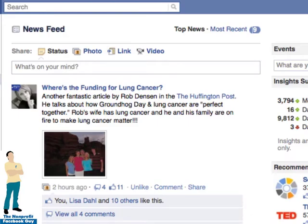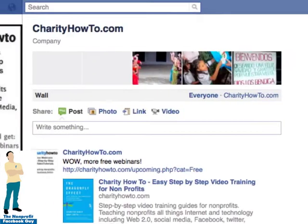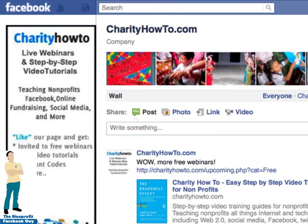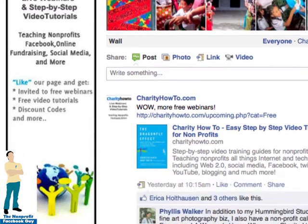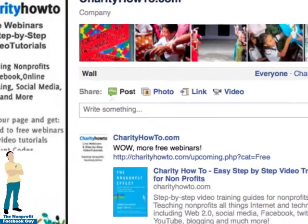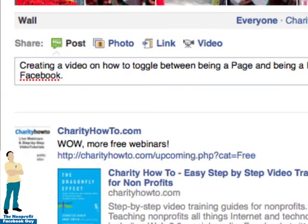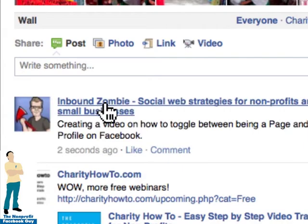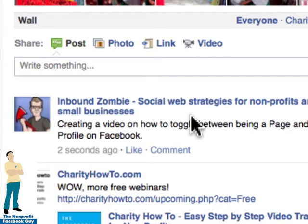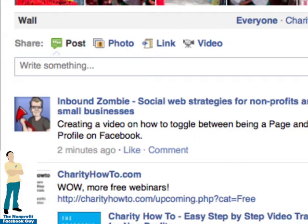Let me give you an example. Go to Charity How To. Now I've liked this page — I'm not an admin of the page — but I can write something here. I'm just going to share this and it's posting as Inbound Zombie. So you can see the implications of this in regards to spam, which I mentioned earlier.